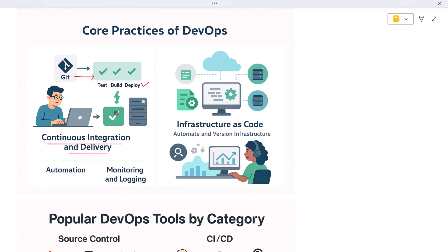Another vital practice is Infrastructure as Code, where teams use scripts or configuration files to define servers and environments just like they write code. This means infrastructure can be created, updated, or destroyed with the click of a button, making things consistent and easy to manage.